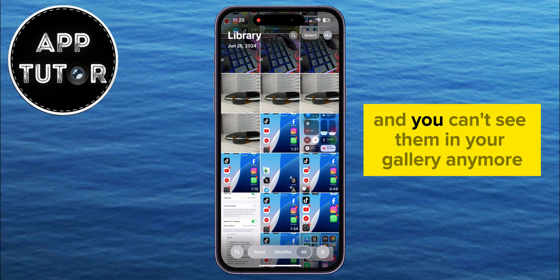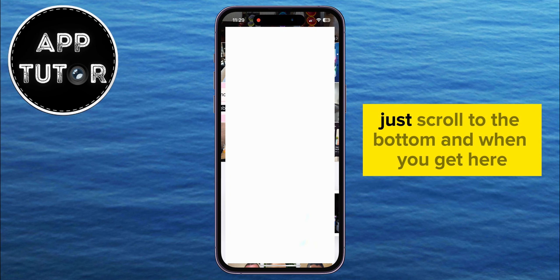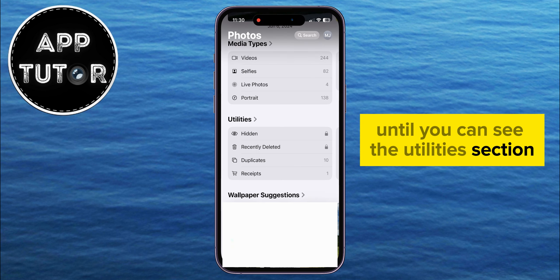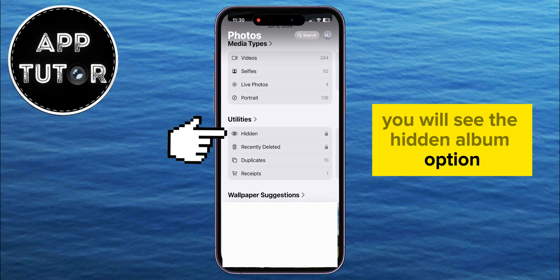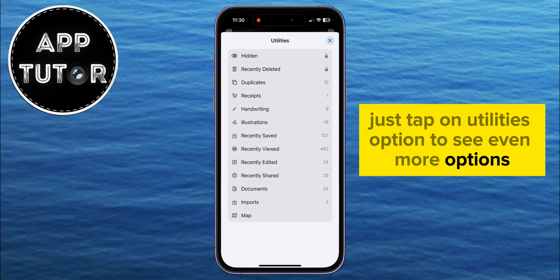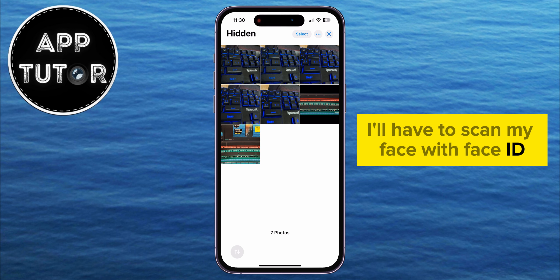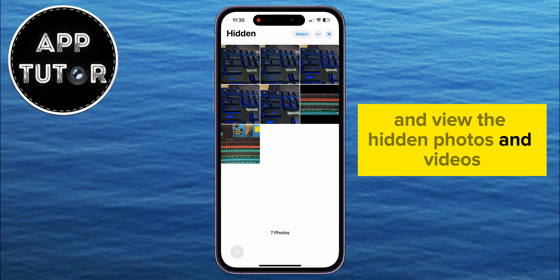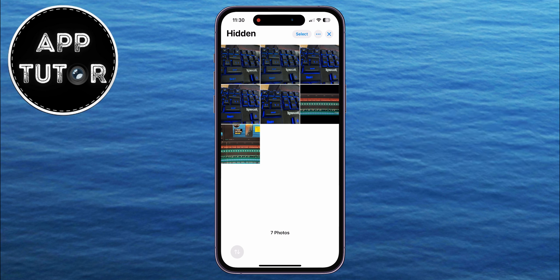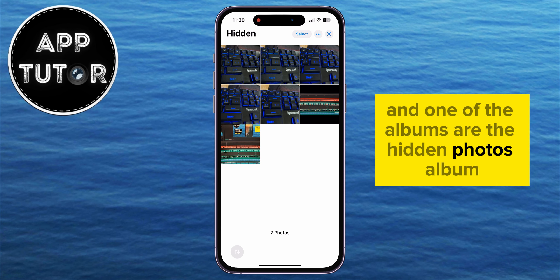Your photos will now be hidden and you can't see them in your gallery anymore. To find the hidden photos album, just scroll to the bottom of your Photos page. Scroll a couple more times until you can see the Utilities section — you will see the Hidden Album option there. If you don't see it, tap on the Utilities option to see even more options and the hidden album will be there. When you open it, you'll have to scan your face with Face ID to view the hidden photos and videos.